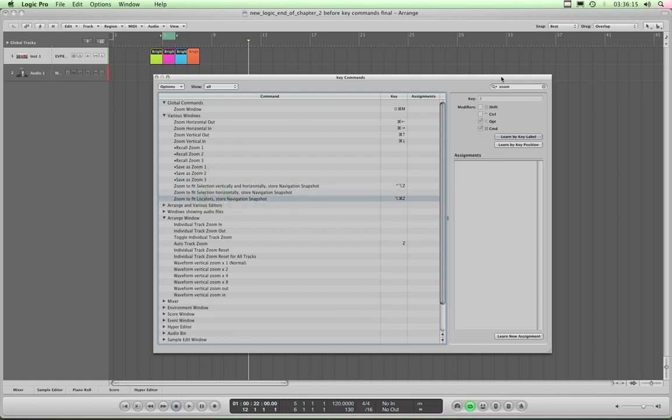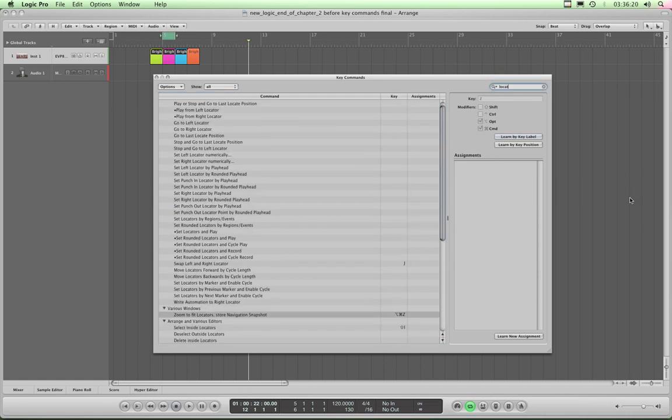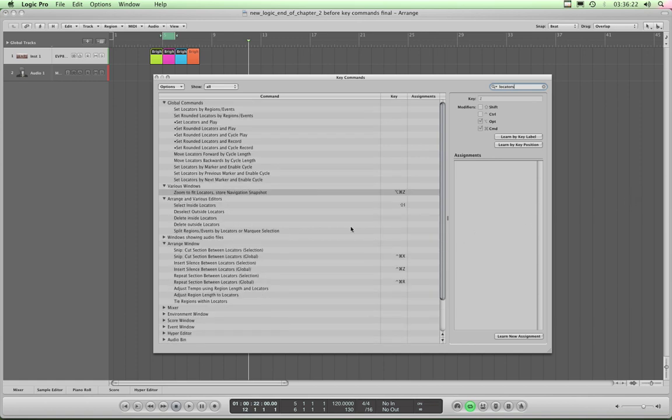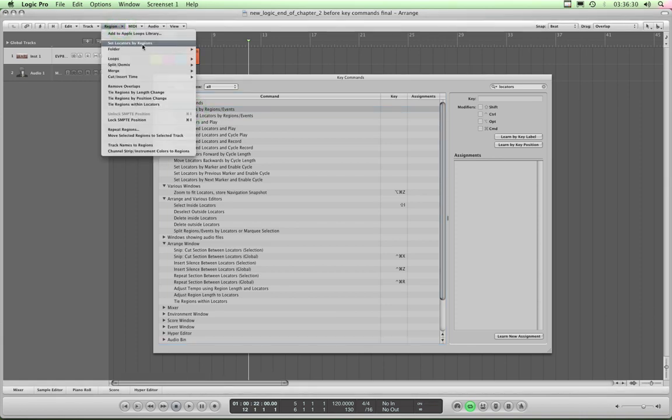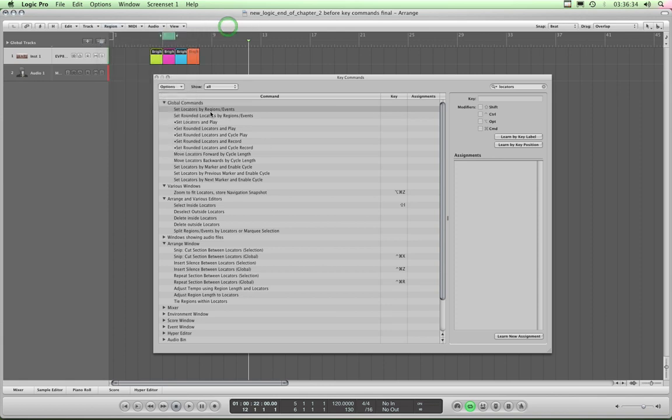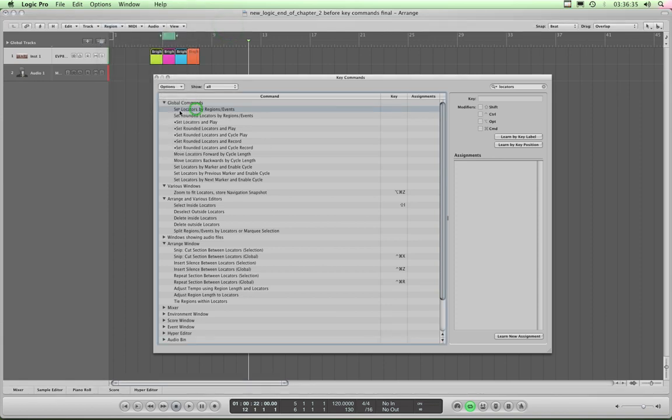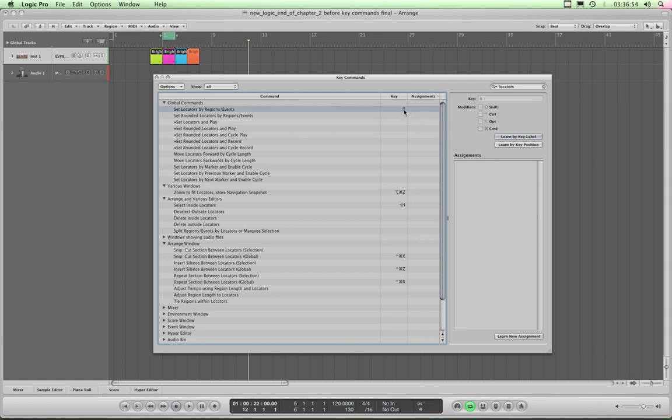Okay, now go to your search and type in locators. The one we want is set locators by region slash events which is this menu command here, set locators by regions on the local menu bar of the arrange area. So highlight it, set locators by regions events. Click learn by key label so it's latched and we're going to assign that to the zero key above O and P which I find is the best key to use. So press zero above O and P, there we are. That also is not assigned to any key command. Zero is free and therefore logic doesn't put up any warning box saying that's already assigned to a key command. You can easily assign it to set locators by regions and because it's the zero key it's really easy to remember.